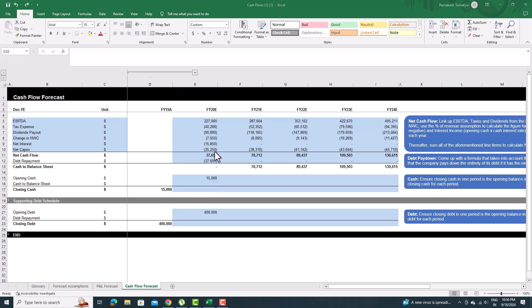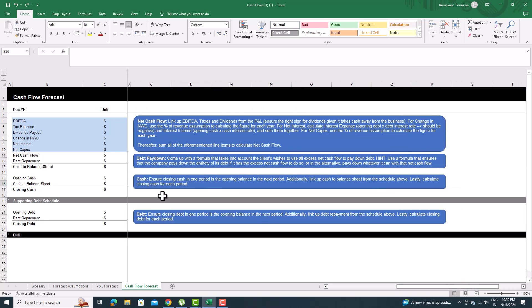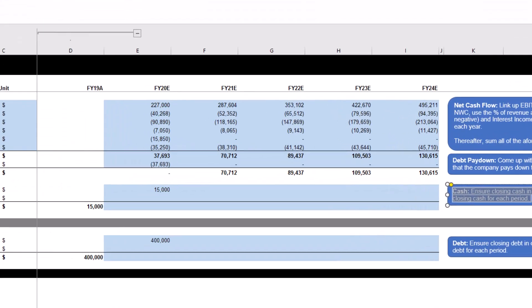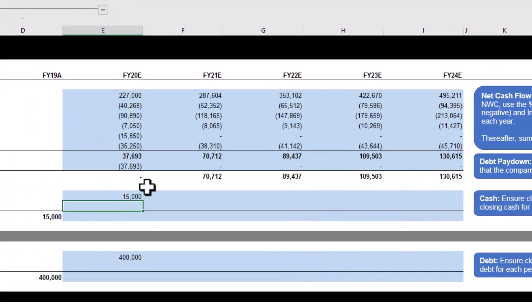Ensure closing cash in one period is the opening balance in the next period. Add the cash to balance sheet and opening cash together for the same financial year.